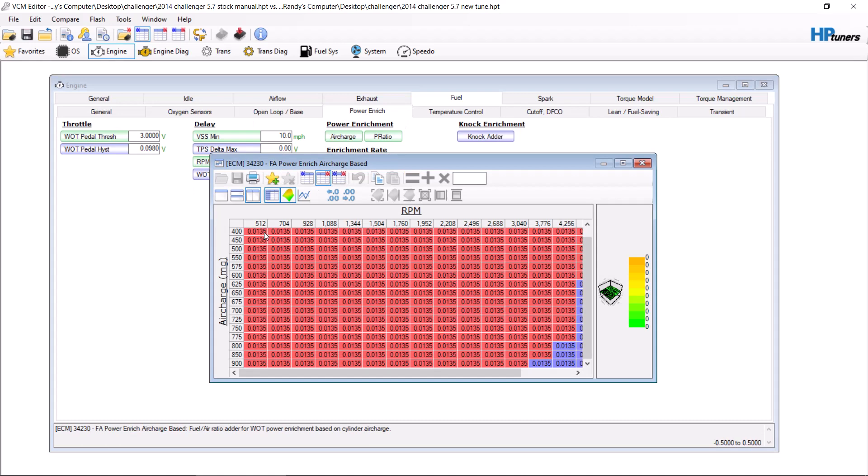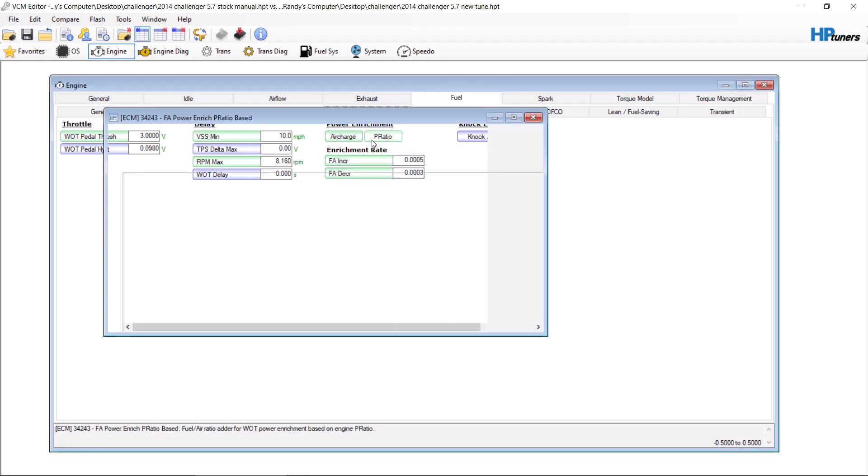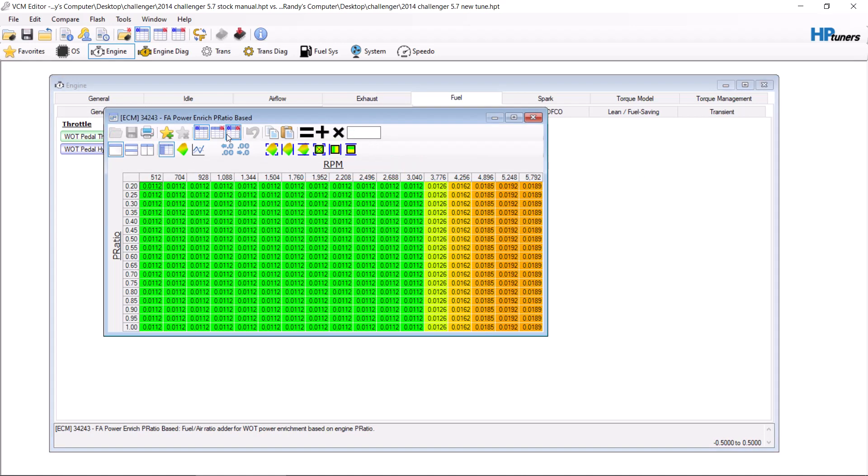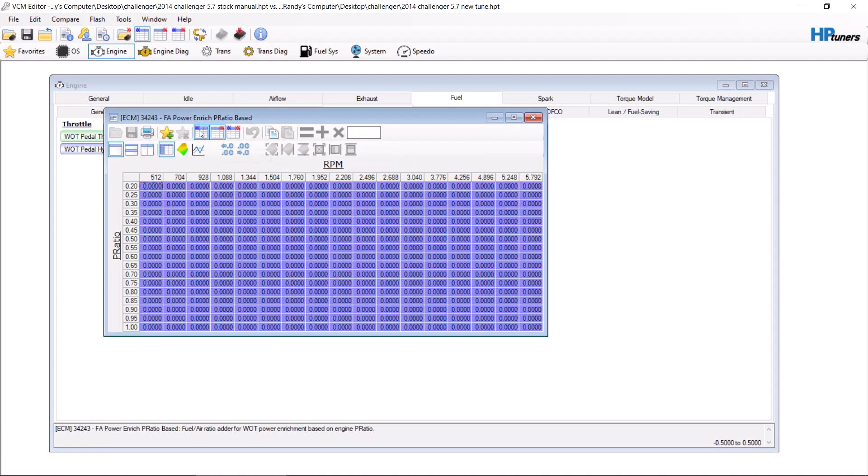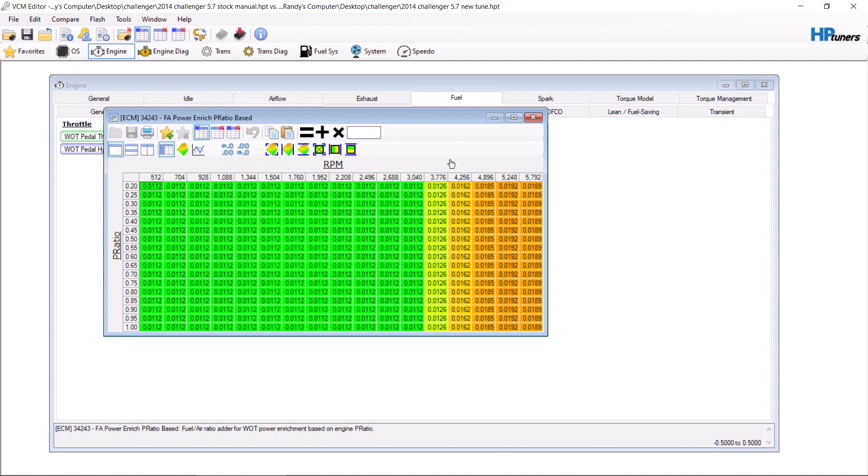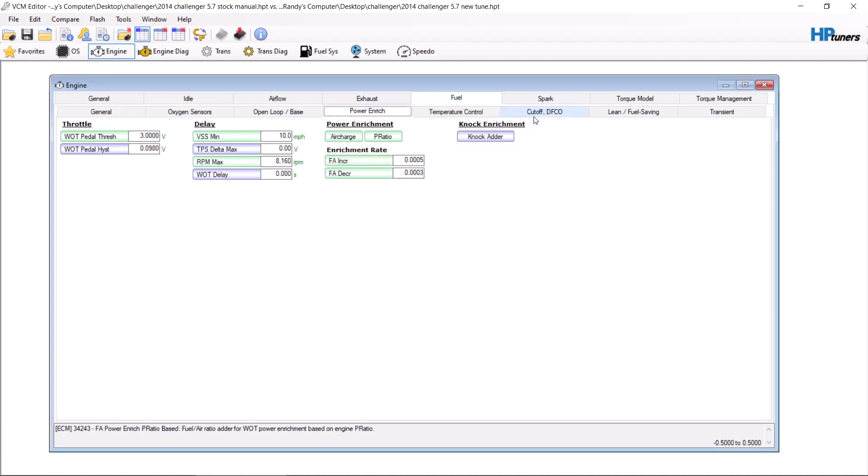But, 0.0135, from what I have found on the dyno for most 5.7 Hemis, has been the perfect power enrichment ratio to start off with as a base. So, I highly recommend just setting the entire table to that number until you can get on a dyno and check it out. Normally I set P-ratio the same as air charge as a base so that I know it's always using the same exact numbers.